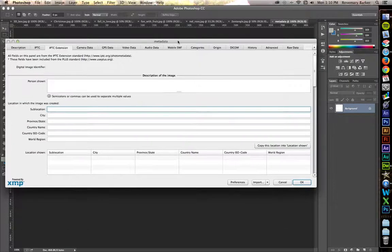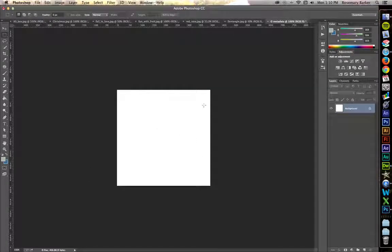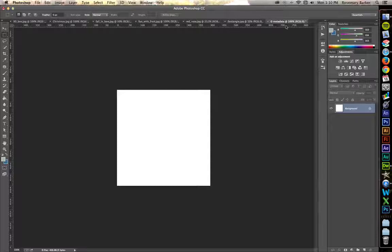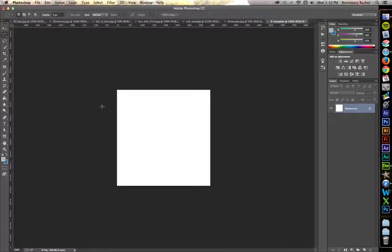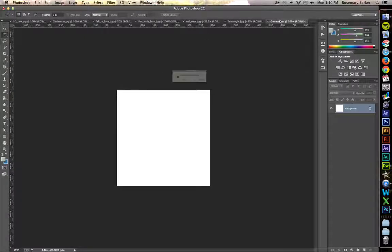Click OK. Your image now has all of that metadata stored. But what happens if you want to add this metadata to one, two, three, four, five, six different images? I'm going to walk you through that process.